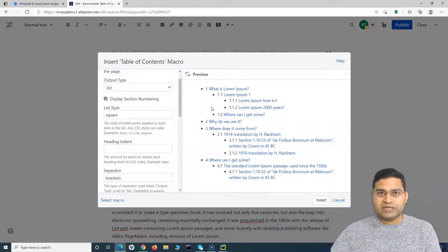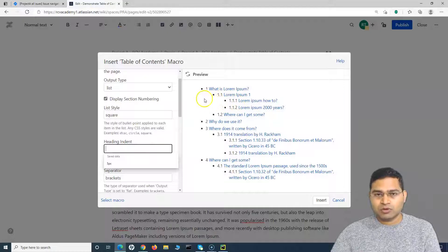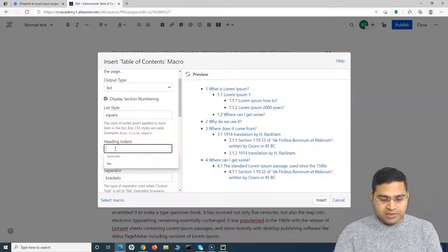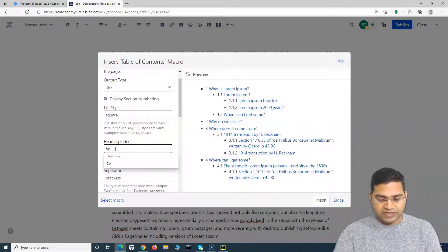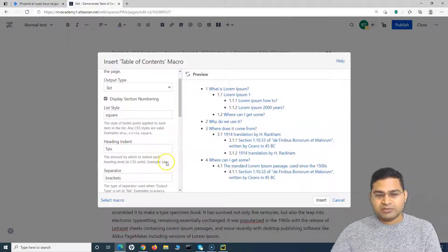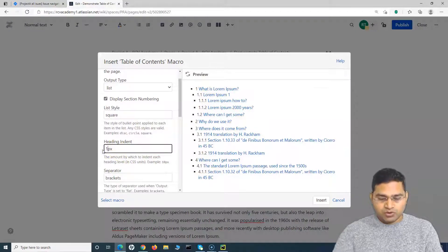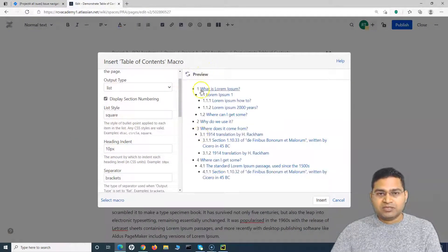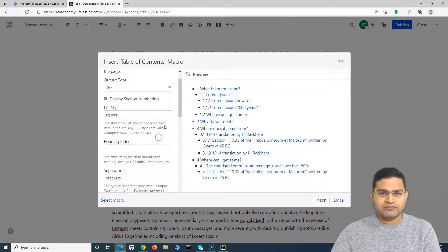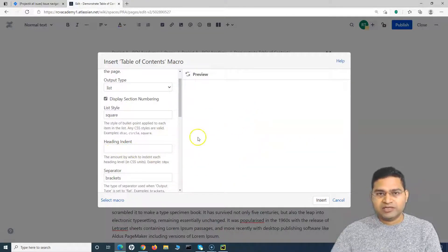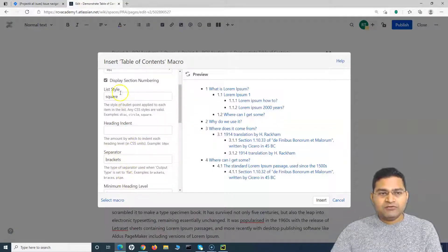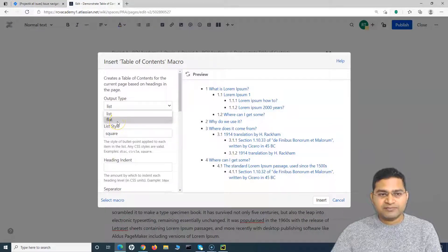Heading Indent is another important option. By default, the table of contents will indent according to the default settings, but if you want to indent subheadings less or set a custom value, you can specify pixels — for example, 5px or 10px. Click preview to see how the indentation looks, and finalize the value that suits you best. If you don't want a custom value, just leave it blank and it will use the default indentation automatically.